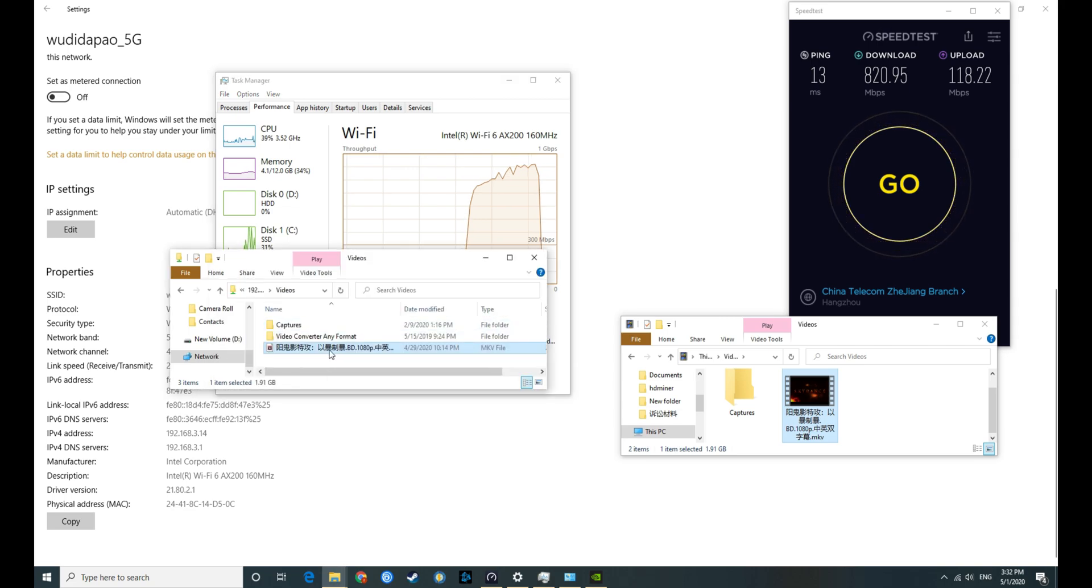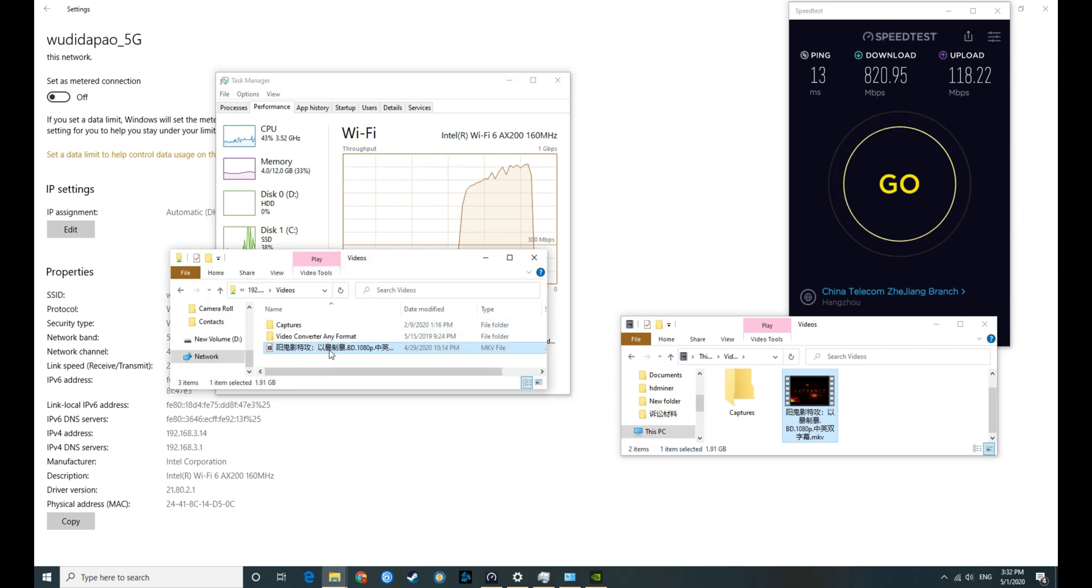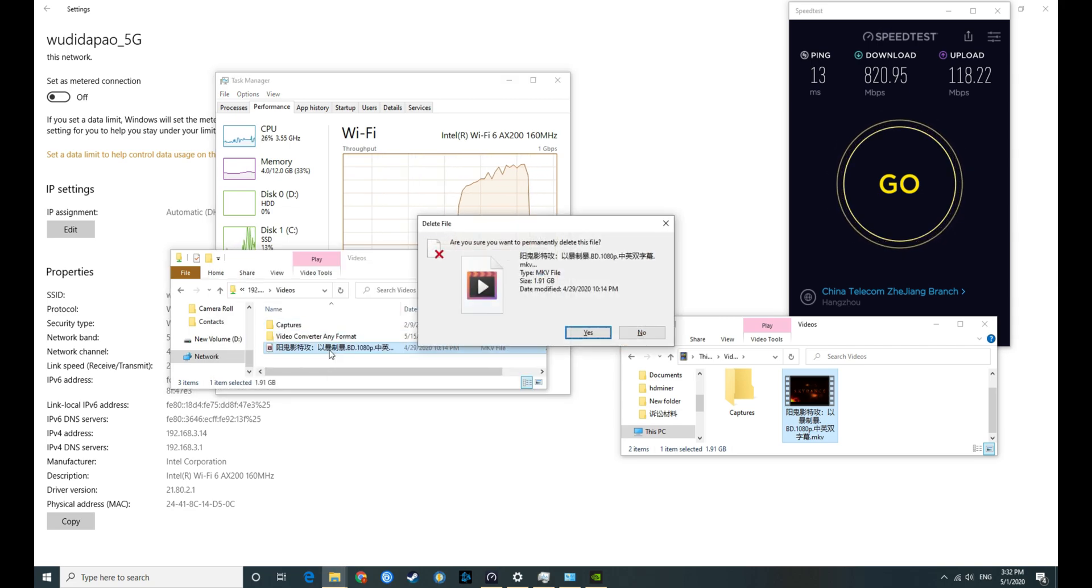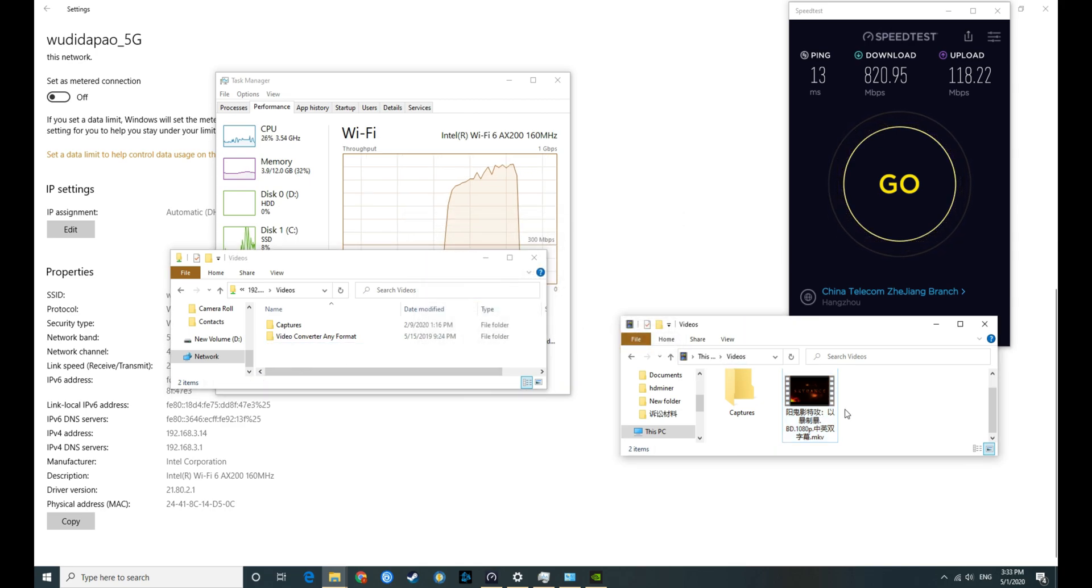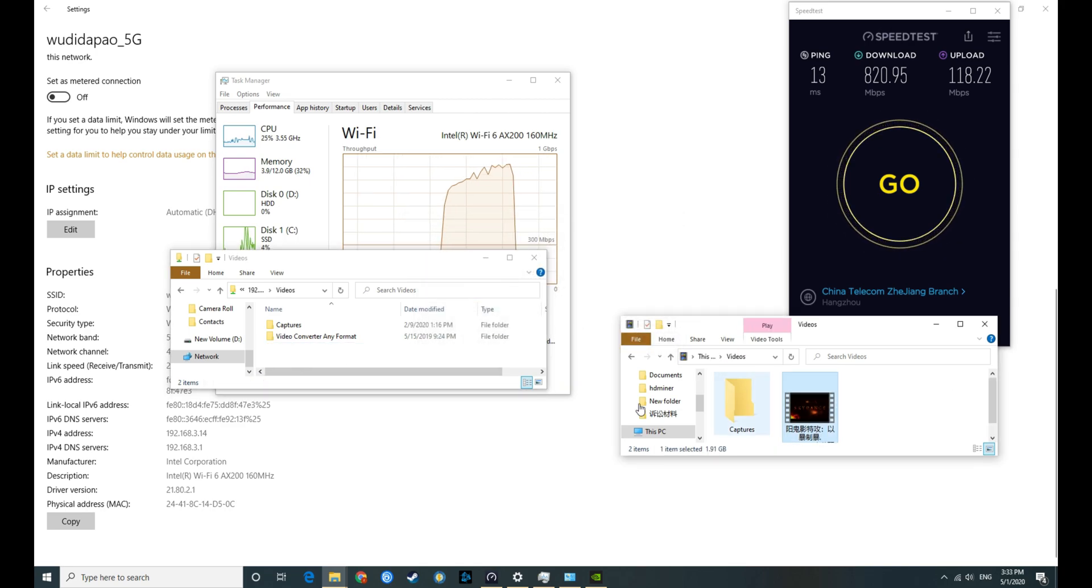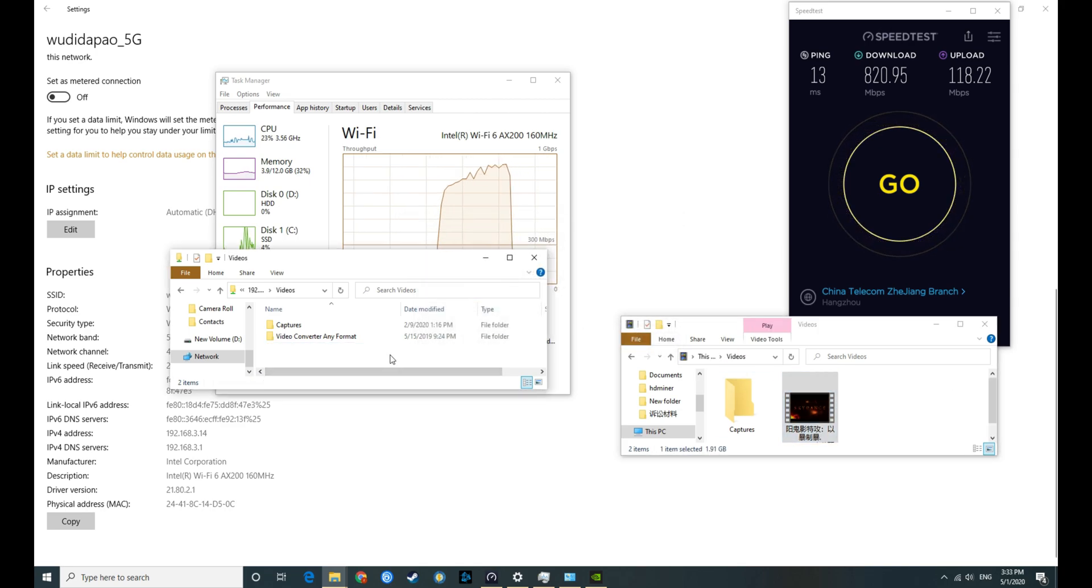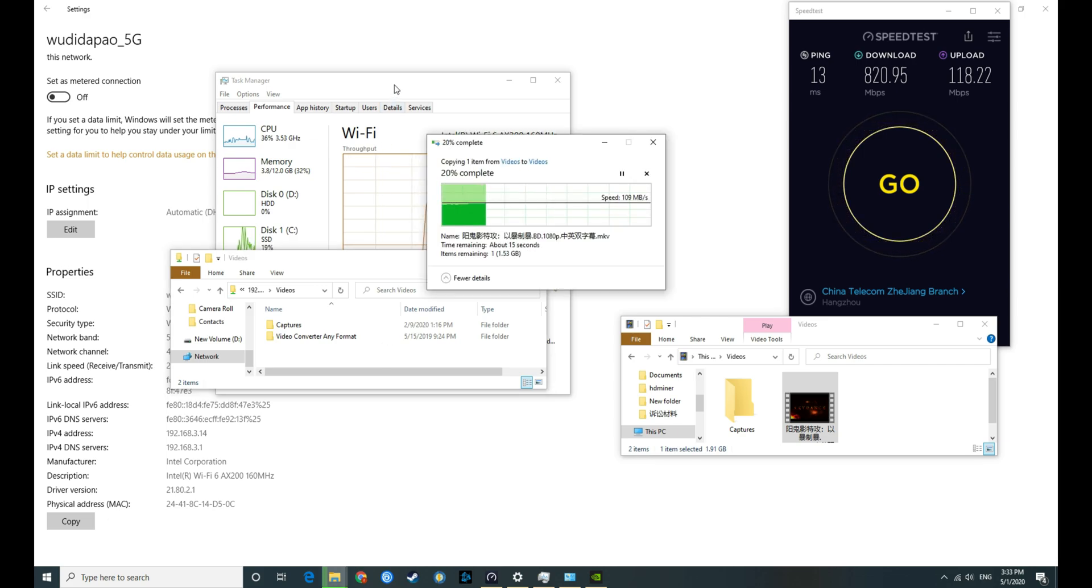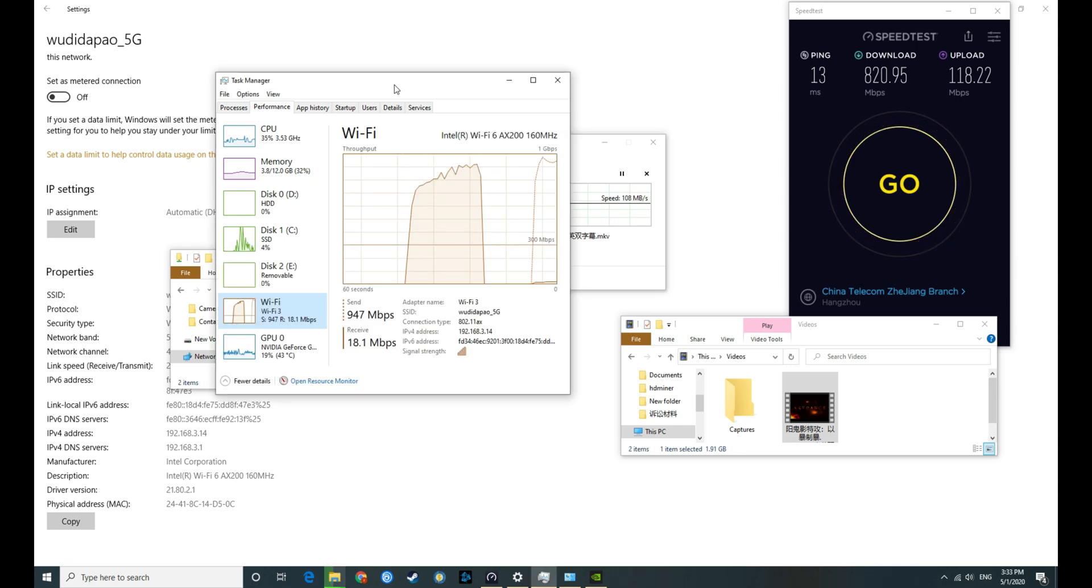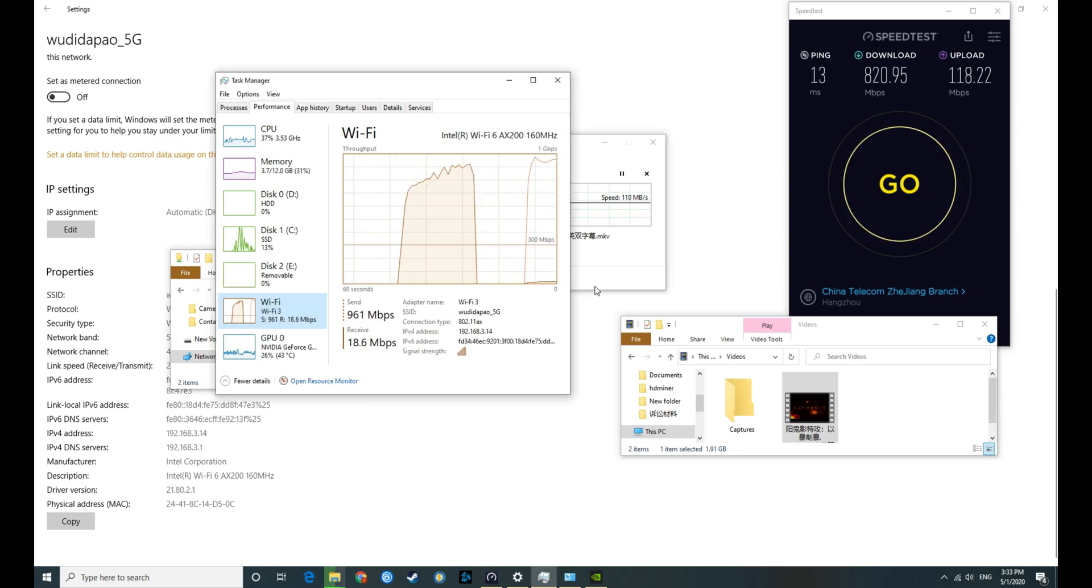And now we'll do an upload as well. I'm going to delete the file on my remote desktop and do a copy paste on it. It's doing much better than the download speed. It's now 110 megabytes per second.